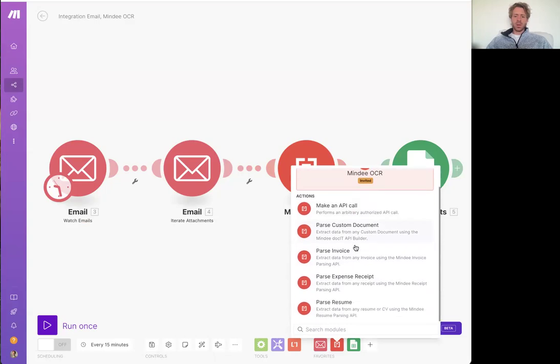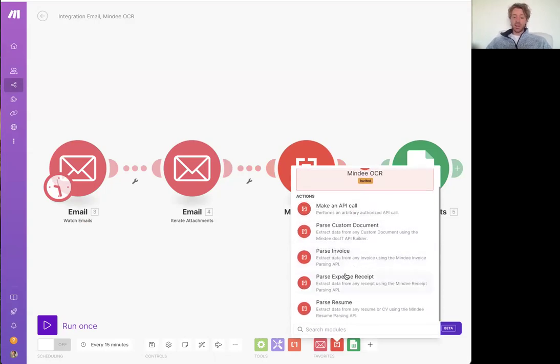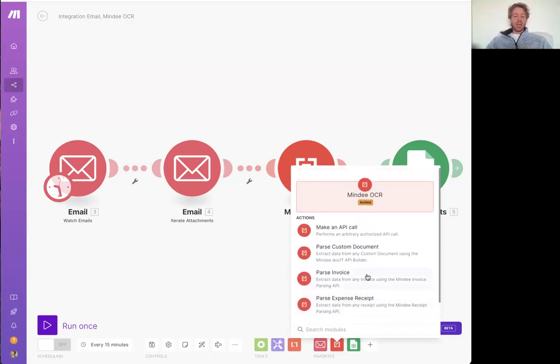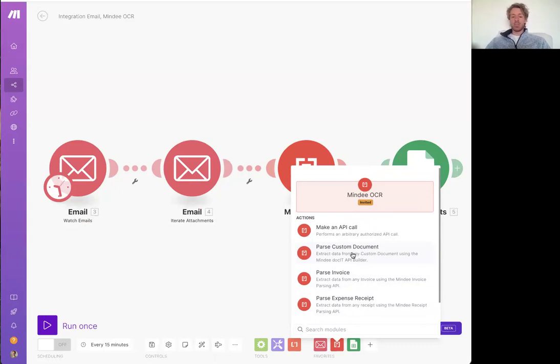So it comes with cool actions at the moment like the ability to pass invoices, expense receipts, resumes. But really you can customize or build your own API inside Mindy to pass your own organization's custom document as well.